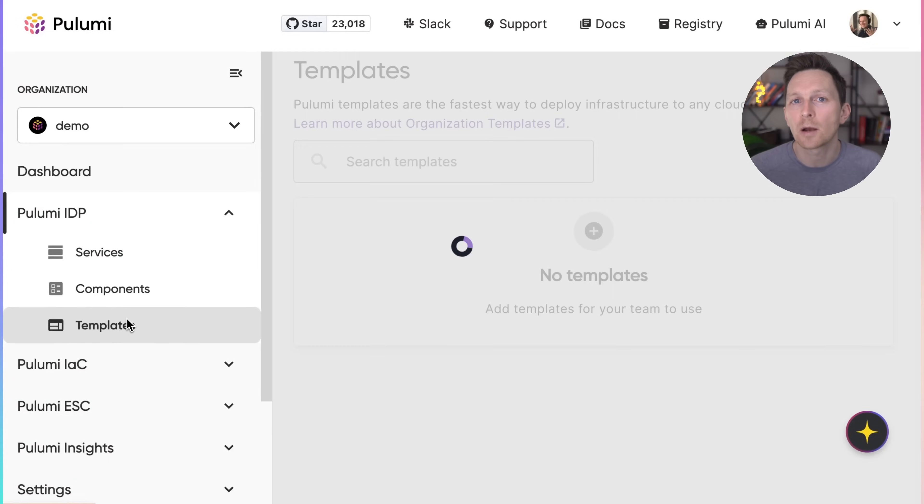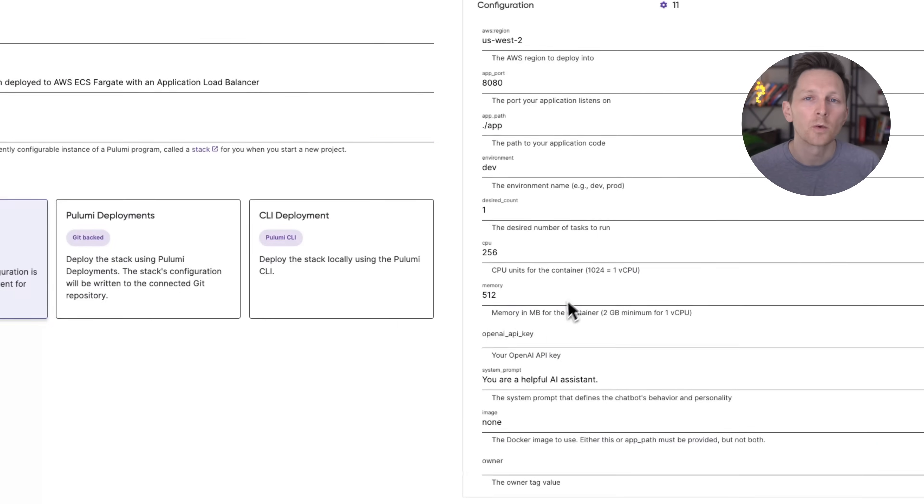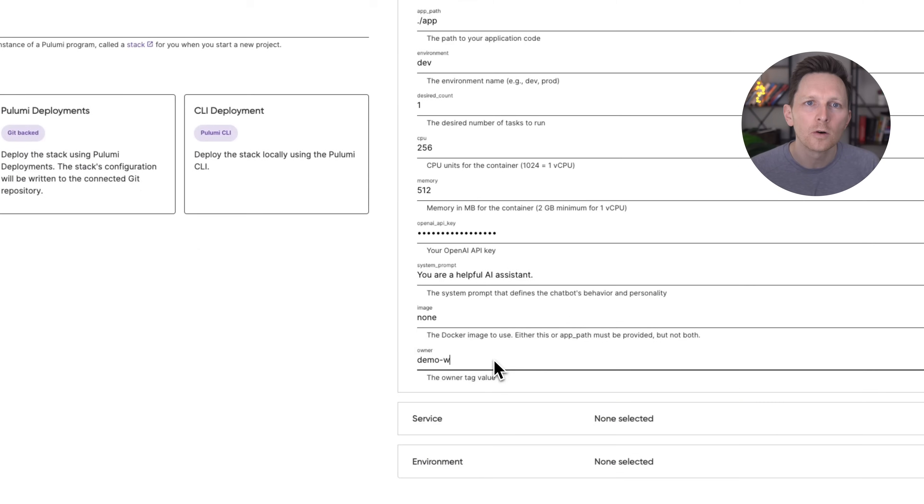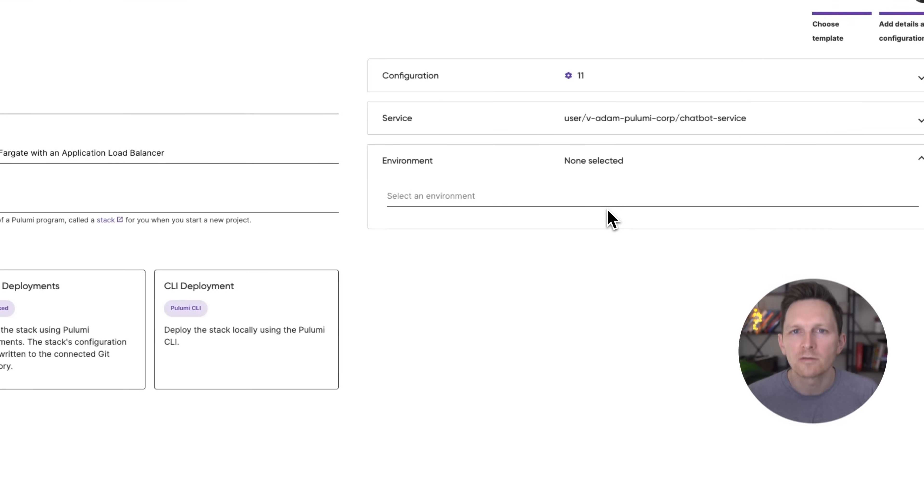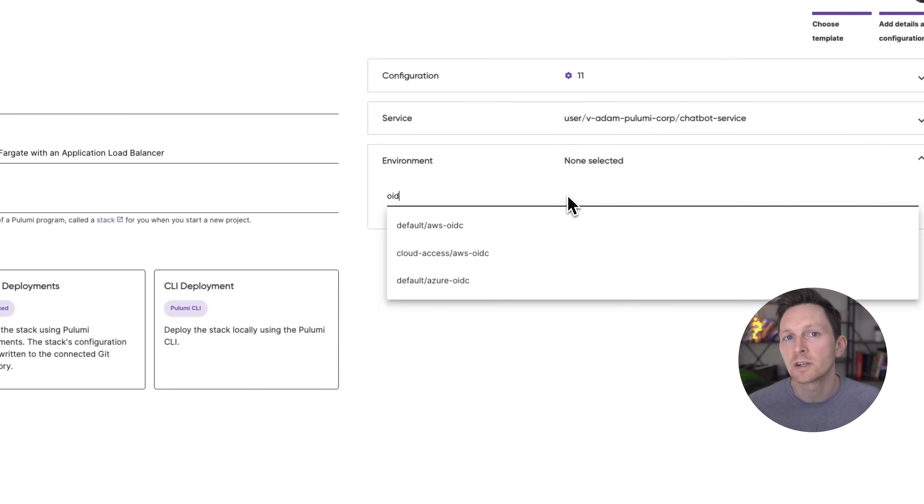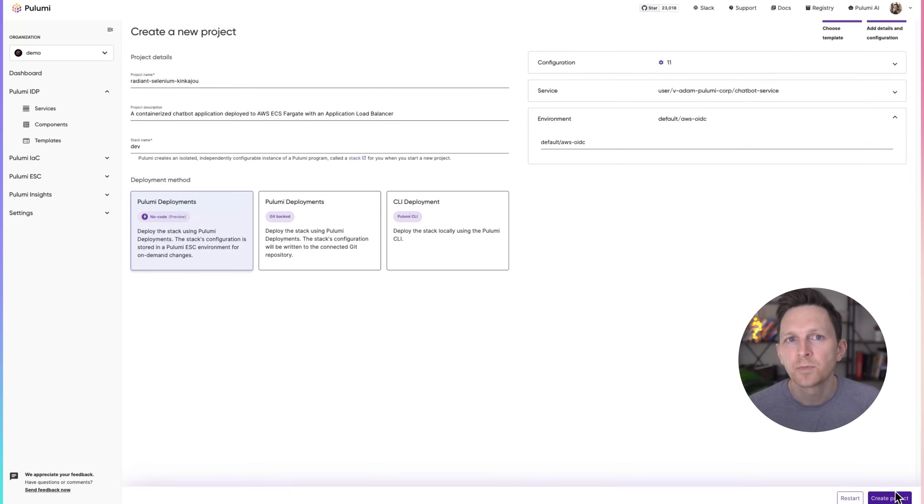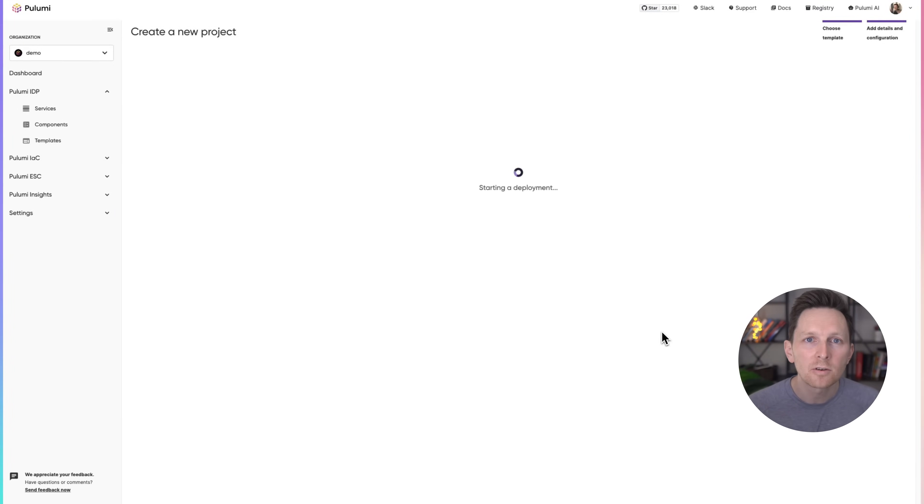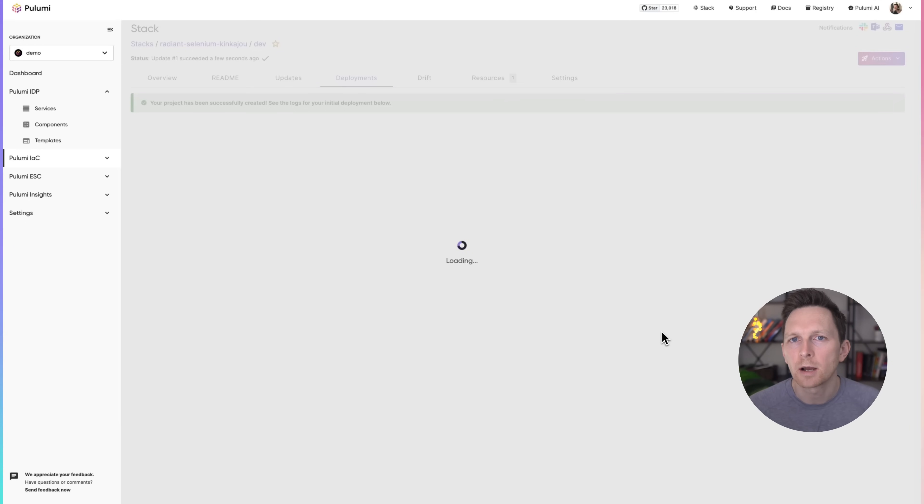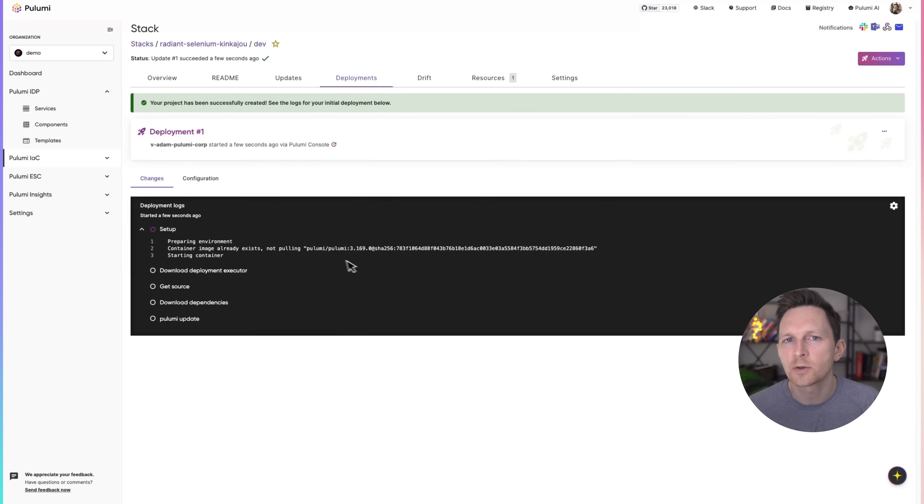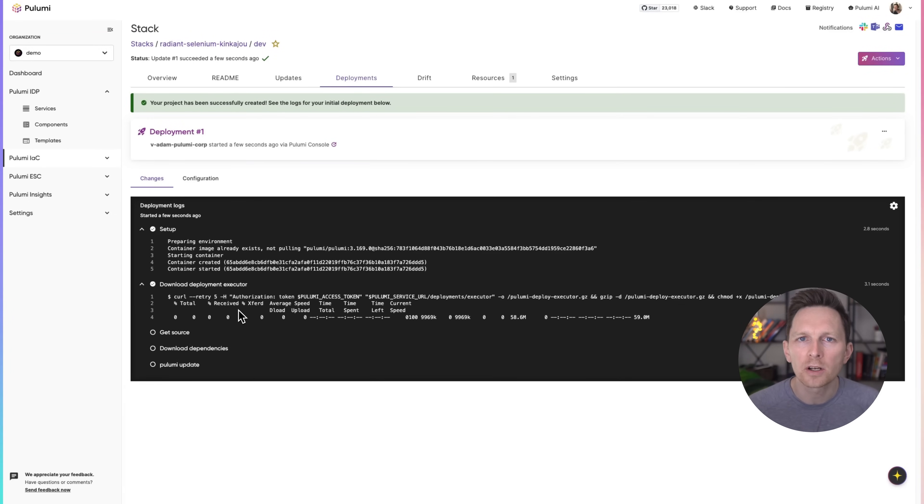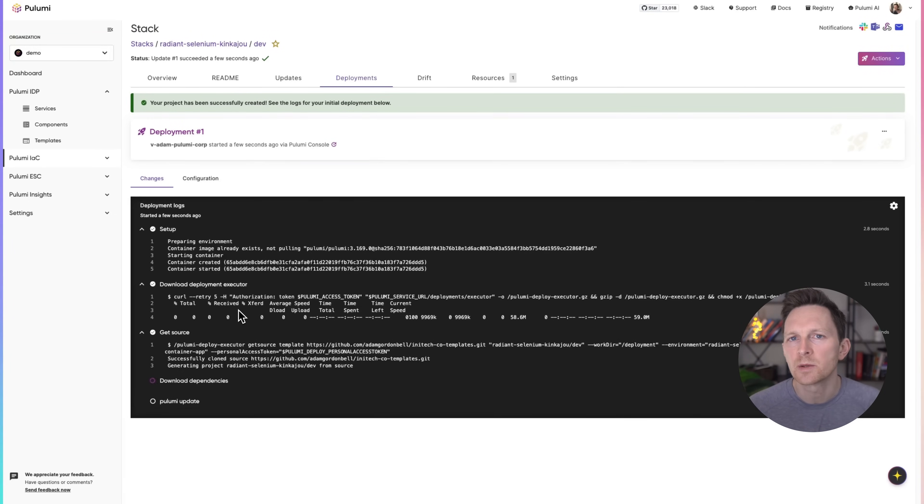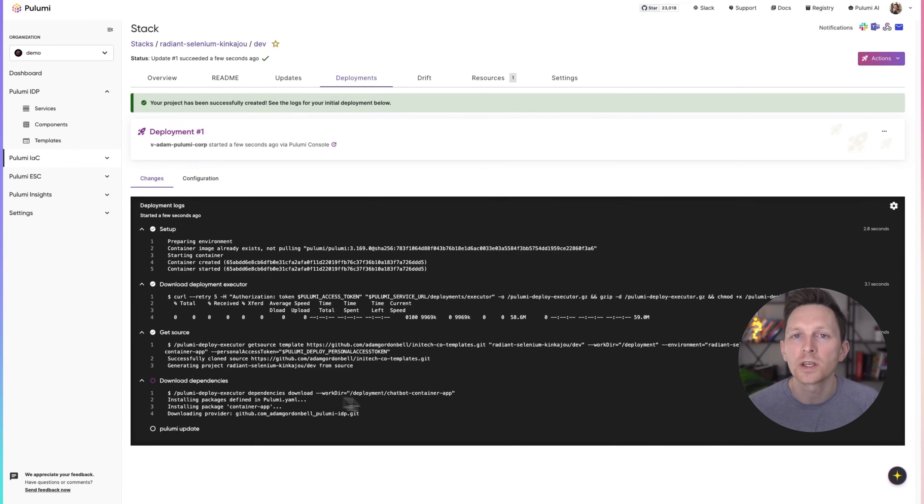Let's deploy our chatbot service using no-code in seconds. We select our chatbot template, enter basic info, choose our environment with pre-configured secrets. The platform is now spinning up our component's cloud resources, and they're all configured to use the best practices we established in the component.